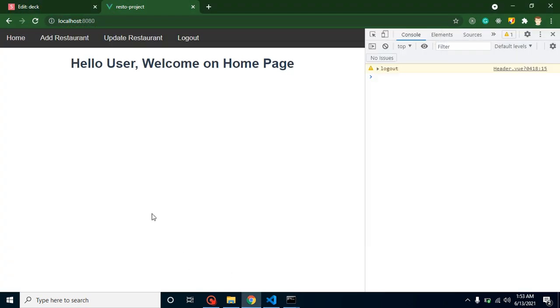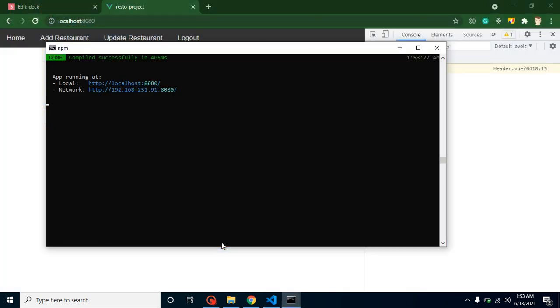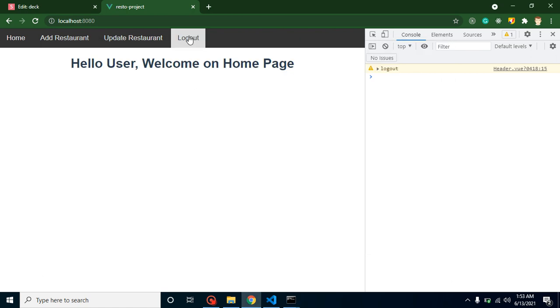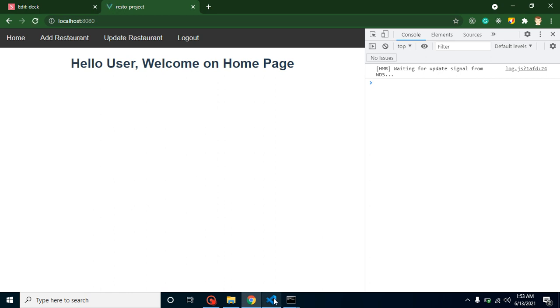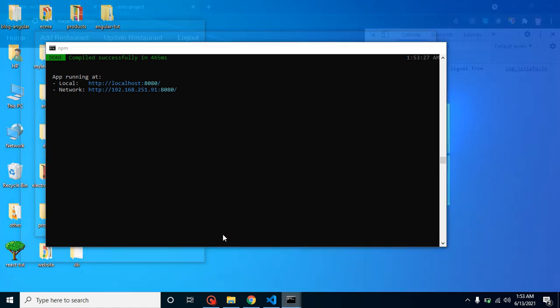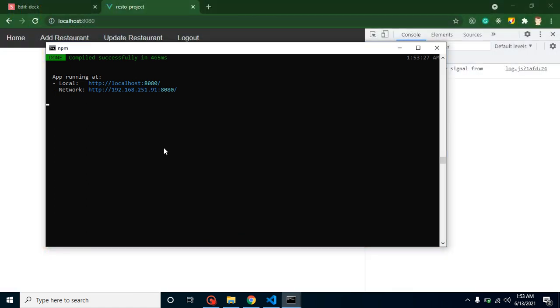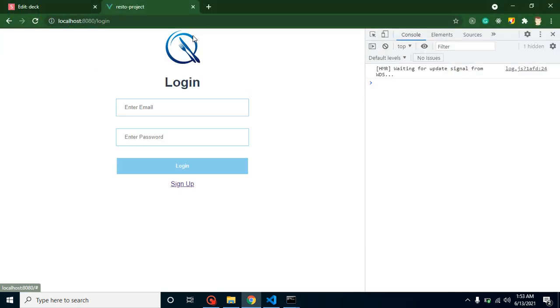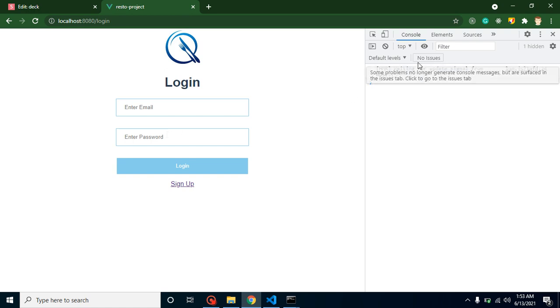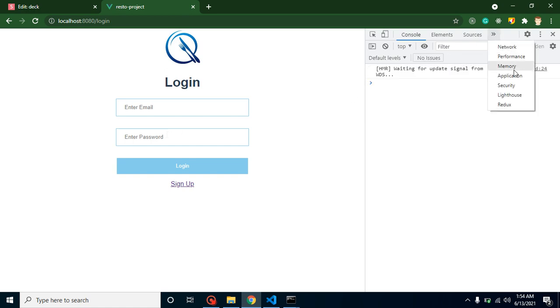Whenever I'm clicking on it, okay I think I just need to refresh it once. Sometimes this actually happens when our command is not working. Now I'm clicking on it and now you can see that we are logged out from here. If you want to check the local storage, that is also cleared.